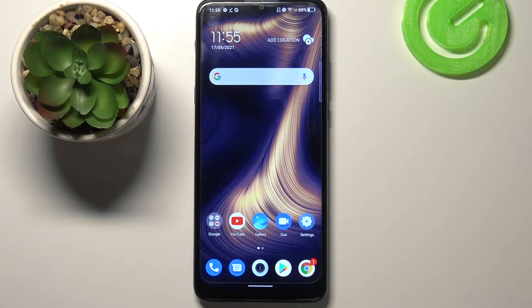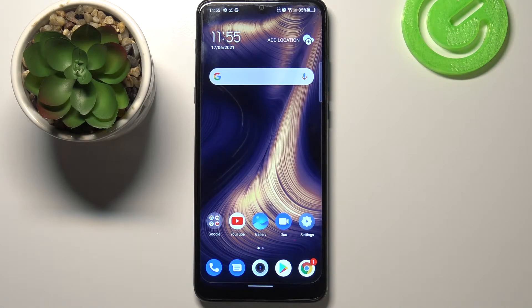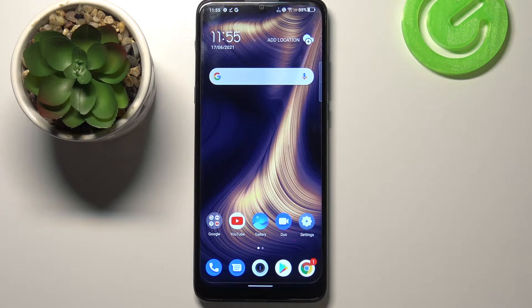Hi everyone, here we've got the TCL 20 SE and let me share with you how to change the SIM PIN on this device.